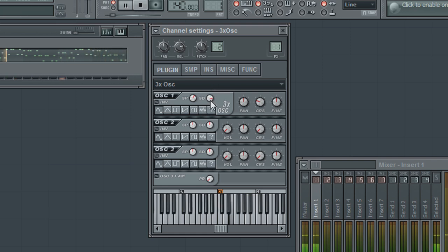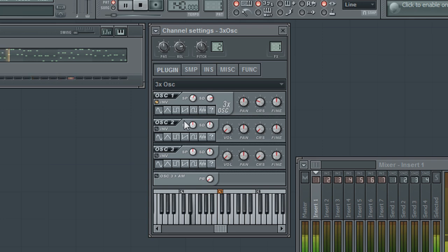The invert option will flip the waveform generated by the oscillator. As there are more than one oscillator, there is of course the ability of layering additional sounds.